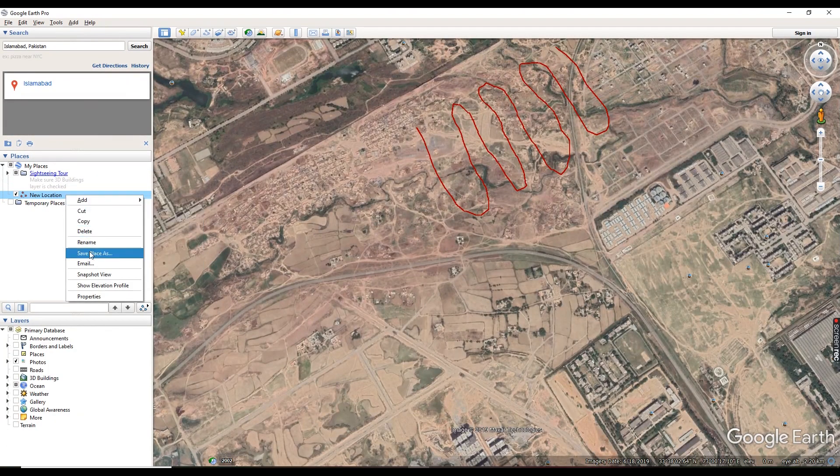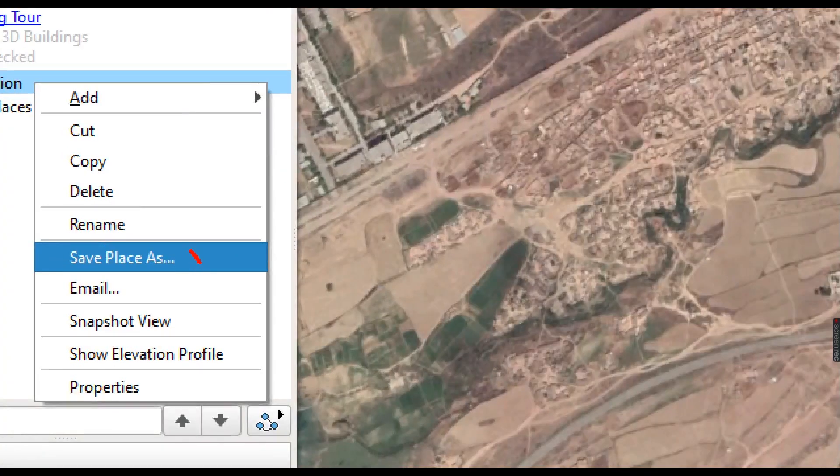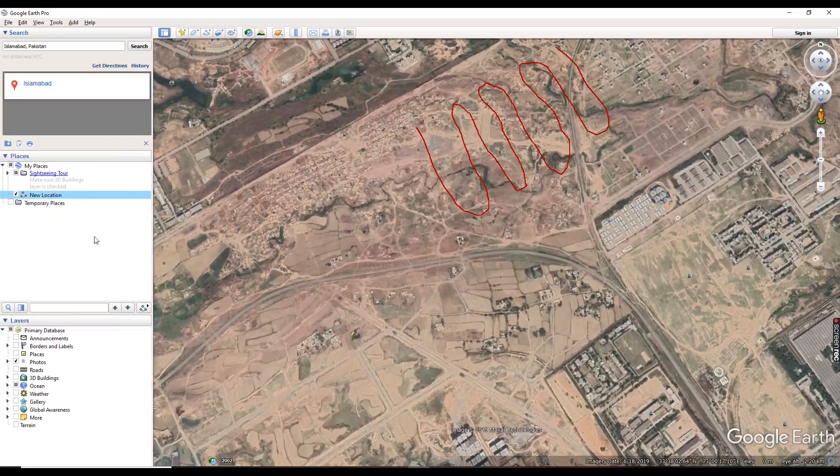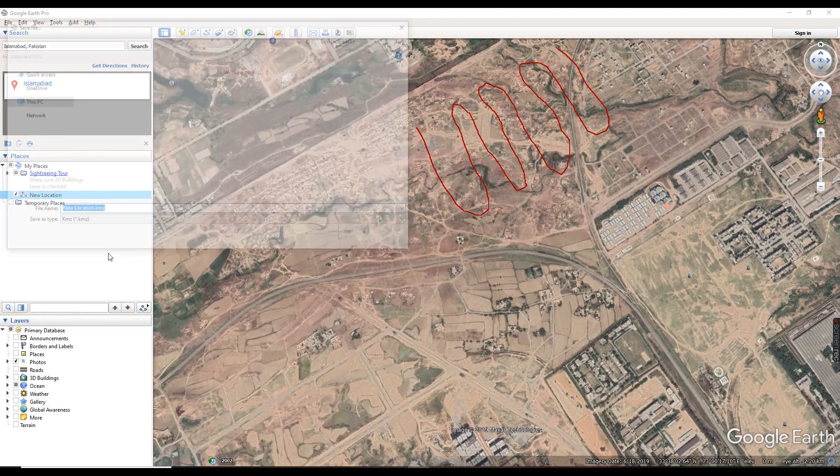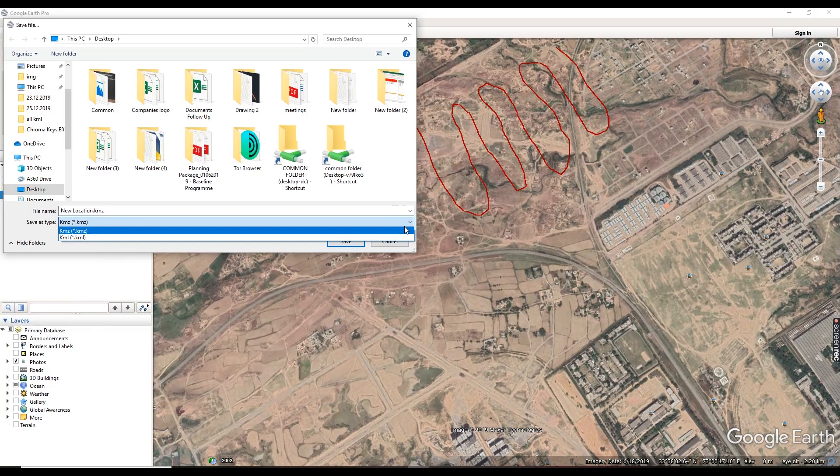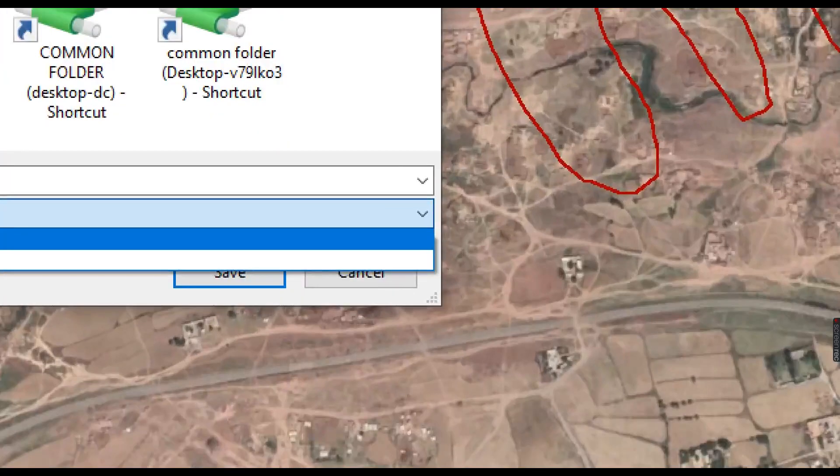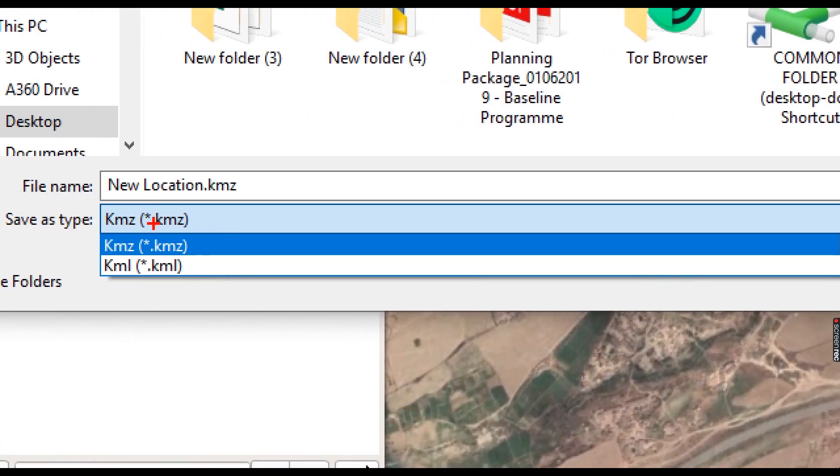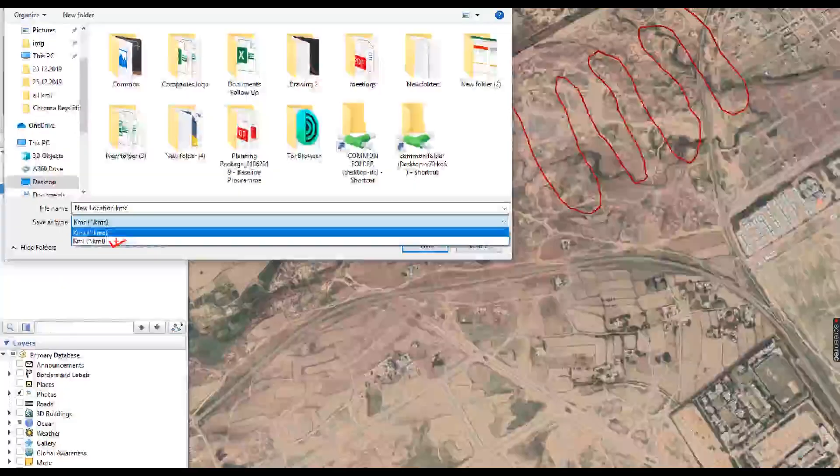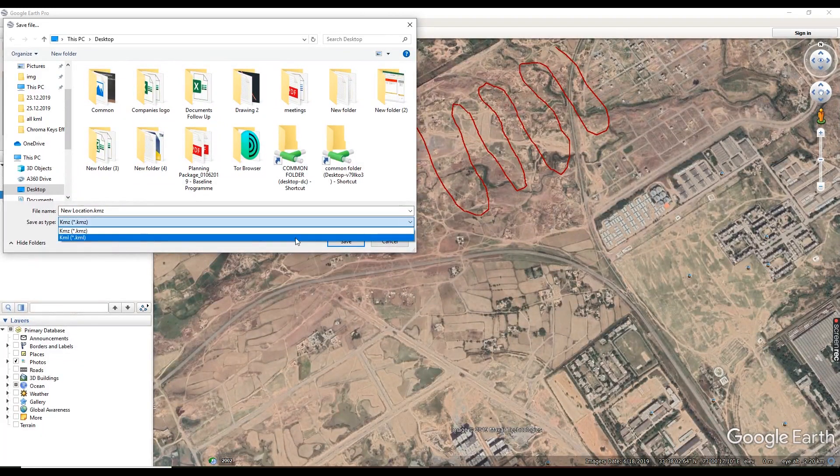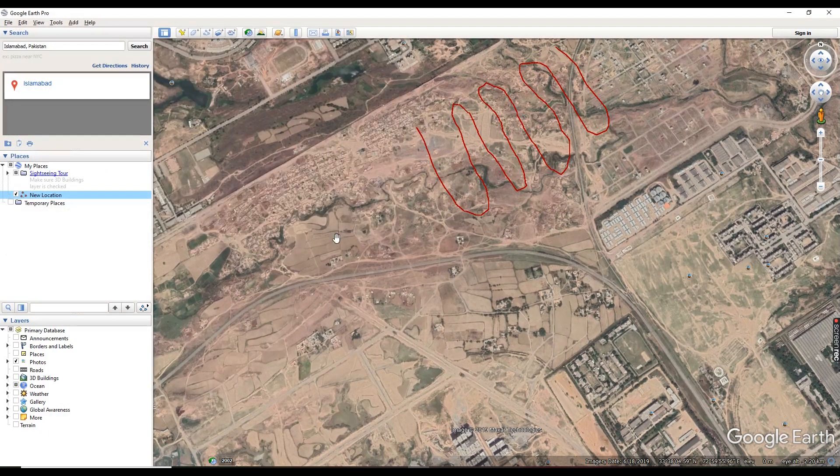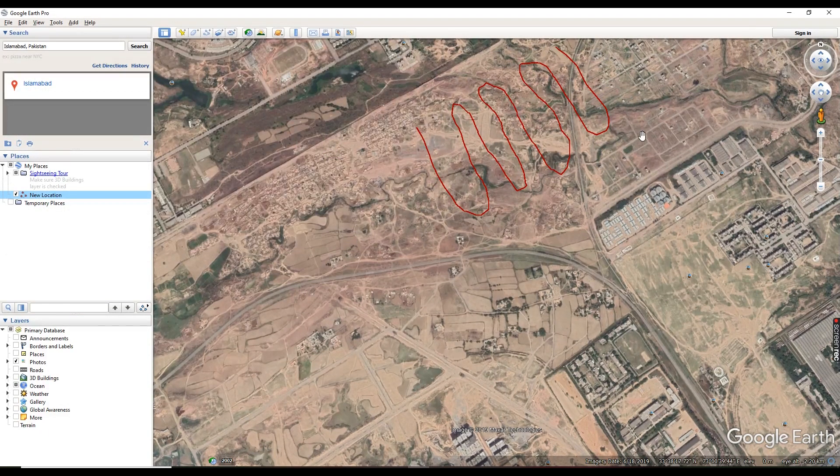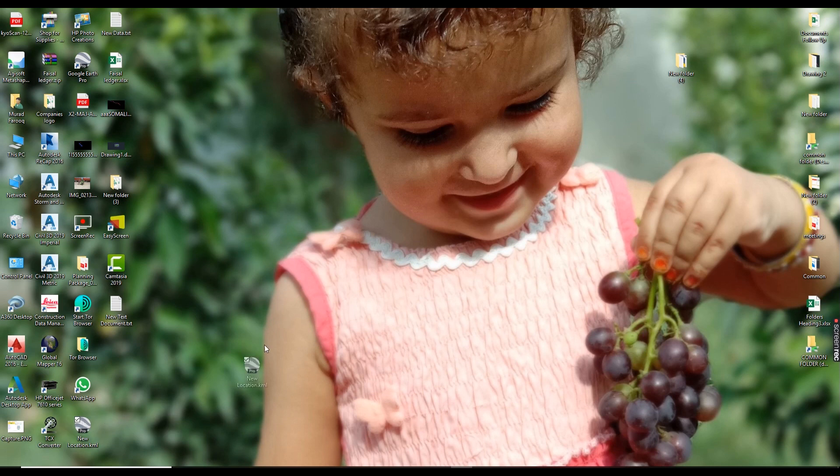Now you can see in my places, this file we need to save. Go to save place as, select here. You need to select KML file. Select file KML and press OK. Save. Now you can see your KML file is ready.